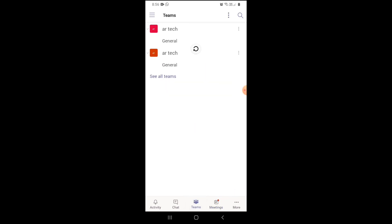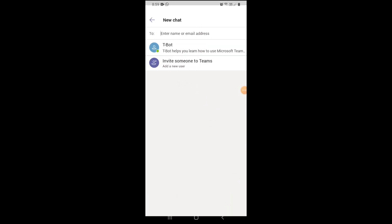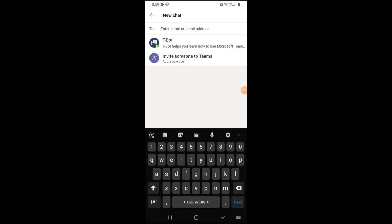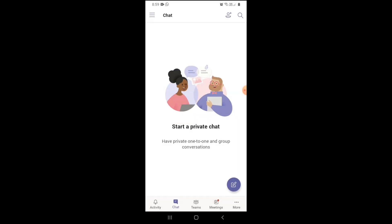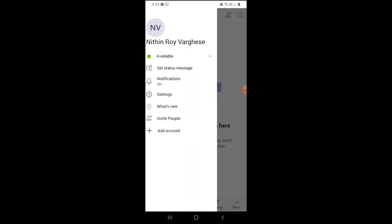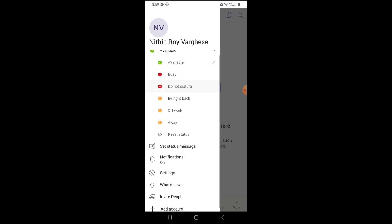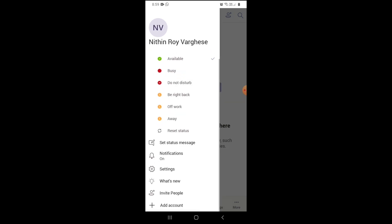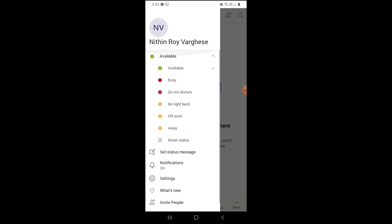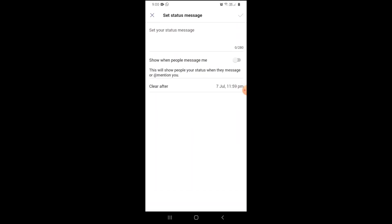In chat, start a private chat. Have private one-to-one and group conversations. You can start a chat in the chat slot. There's a bot which helps you. It's like an artificial interface to Microsoft Teams that will help guide you through. You can find notifications in the activity area. You can change the status to available, busy, do not disturb, be right back, off work, away, and more.